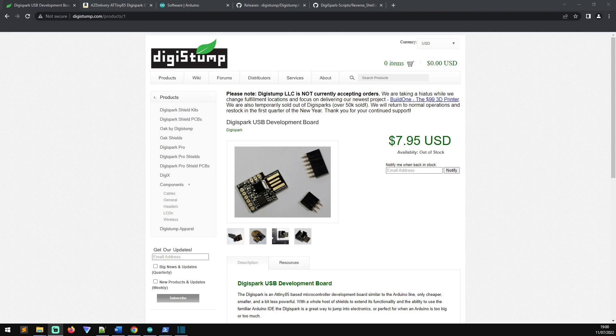The DigiStump DigiSpark, say that twice fast, is a programmable USB device that is compatible with the Arduino integrated development environment. And you can program this device to act like the USB rubber ducky from Hack5. So if you've been wanting to buy a rubber ducky from Hack5 but it's been sold out or is a little bit out of your price range, this is the cheap man's version of that or the tinkerer's version of that if you will.